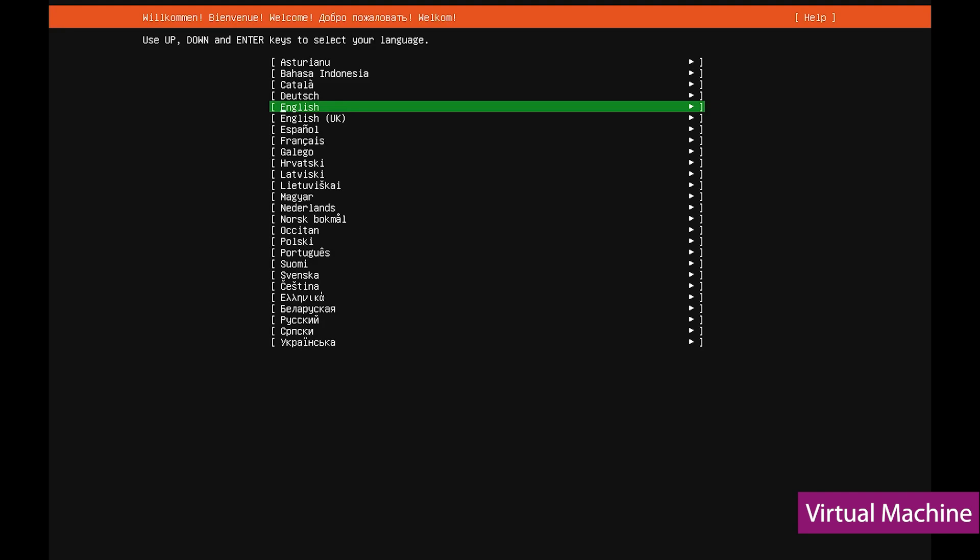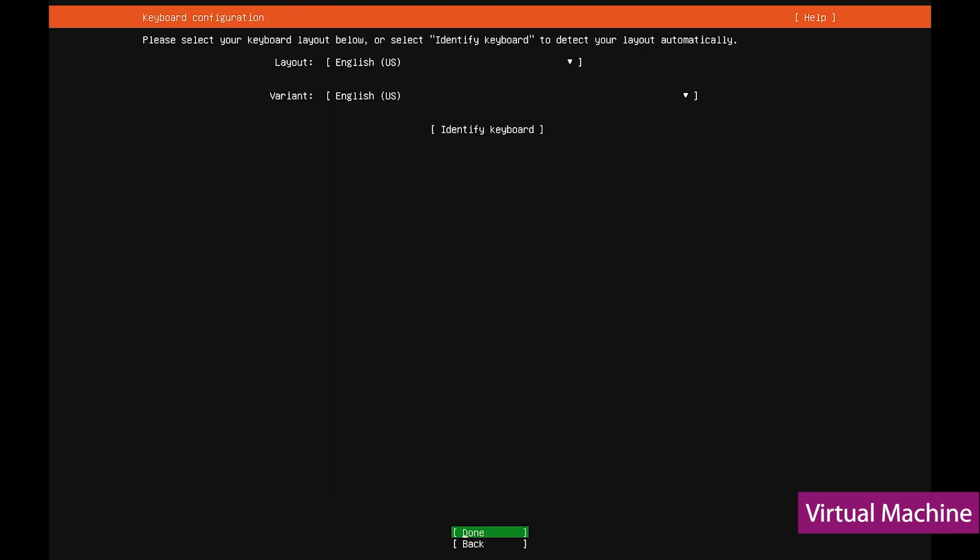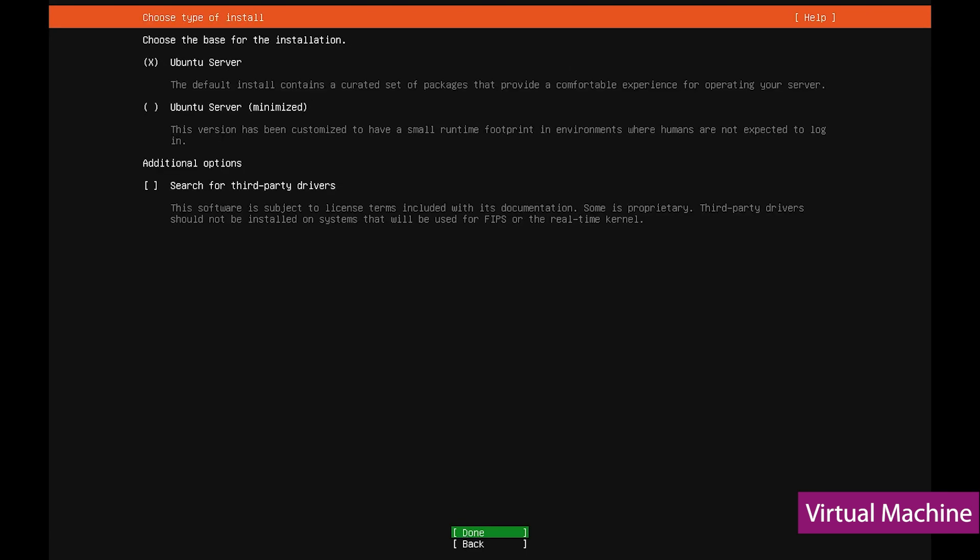Once the installer is done, you need to select your language, then move to the next interface where you can update the installer if you'd like to before you continue. With the keyboard configuration, select the layout that matches your home server's keyboard. Then you can move to the next page.